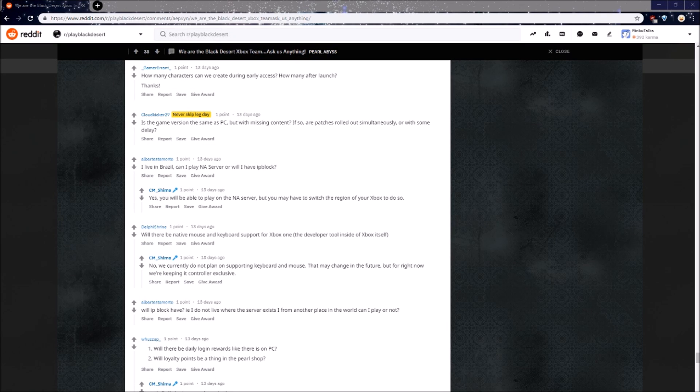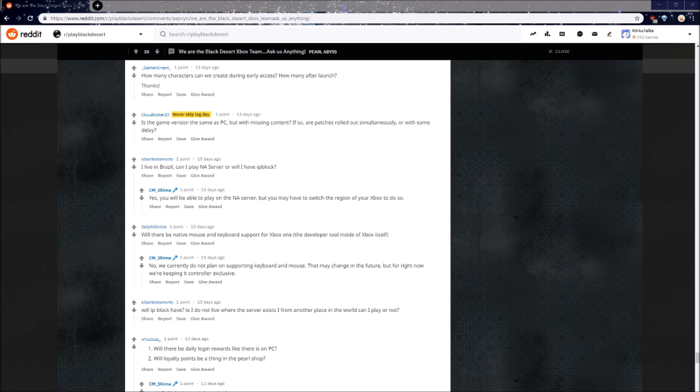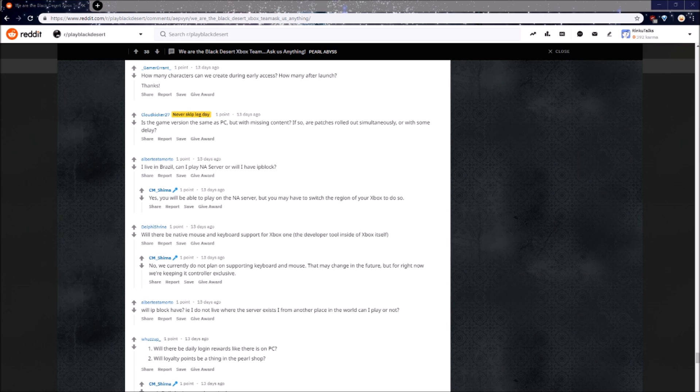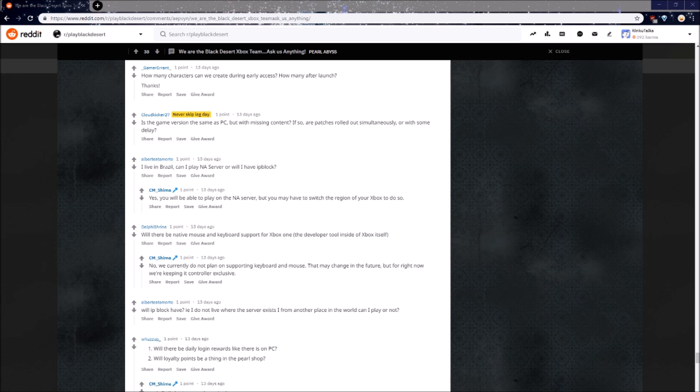And here it is, the last question I'm going to look at. Will there be native mouse and keyboard support for Xbox One? No, we currently do not plan on supporting keyboard and mouse. That may change in the future, but for right now, we're keeping it controller exclusive. Even if you were to mod your Xbox to use a keyboard and mouse, the camera would still be made for a joystick on a controller. As long as they continue to make the game controller exclusive, everyone should be on an equal playing field. The day they add keyboard and mouse support is the same day you will be at a disadvantage by playing on controller.